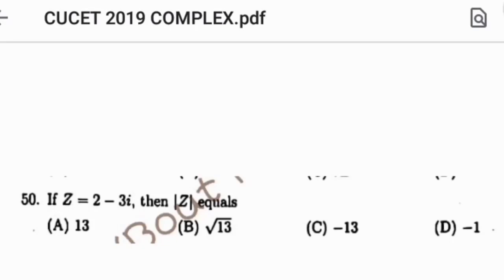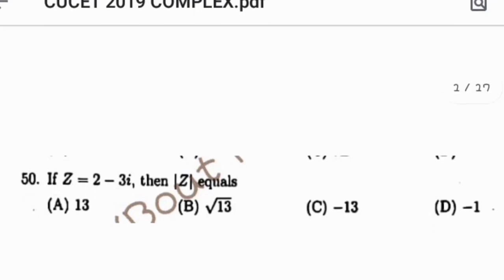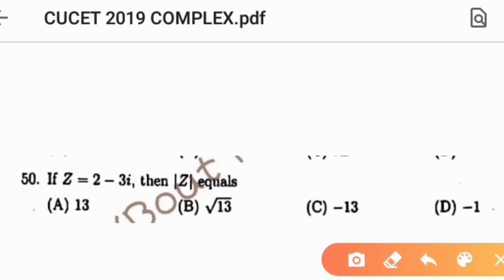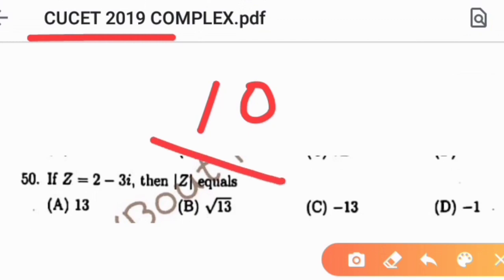Hello everyone, once again welcome back to All About Mathematics. If you like our content, don't forget to like, share and subscribe to our channel. In this video we are going to discuss the complete portion of complex analysis from CUCET 2019 MSE Mathematics question paper, which has a total of 10 questions. We will discuss all 10 questions one by one.